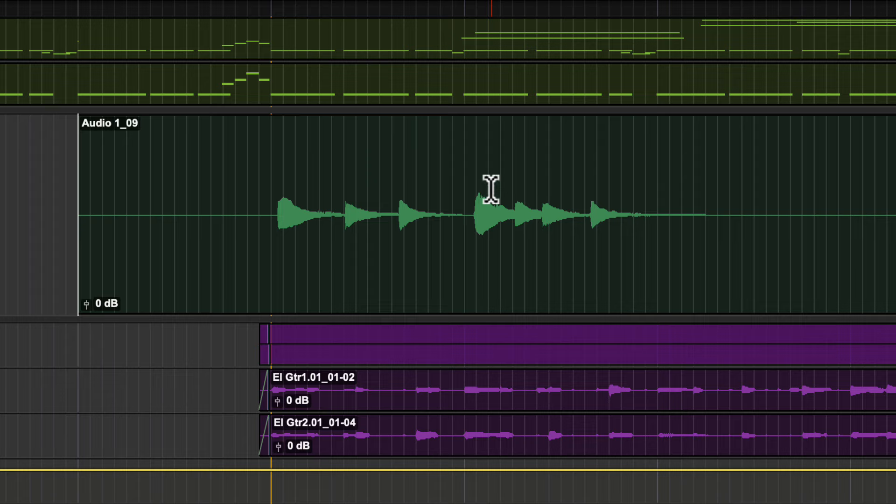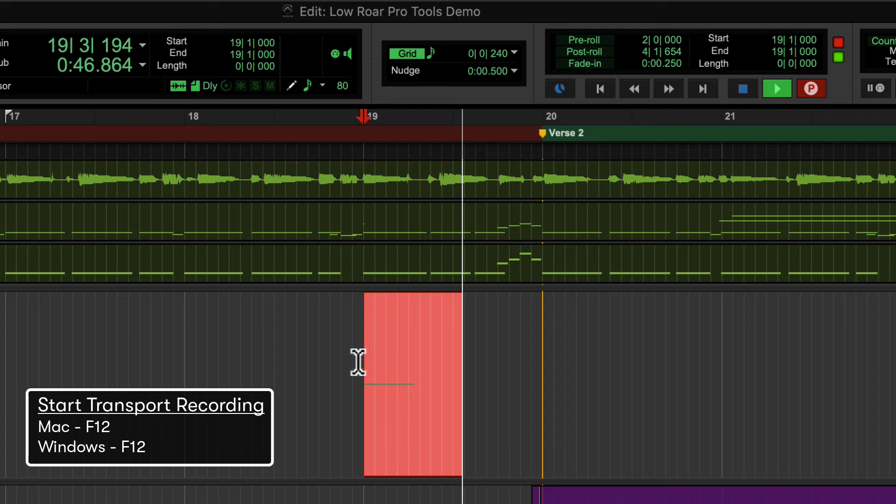You can start recording on all armed tracks immediately without having to first record enable Pro Tools globally by using the key command F12.